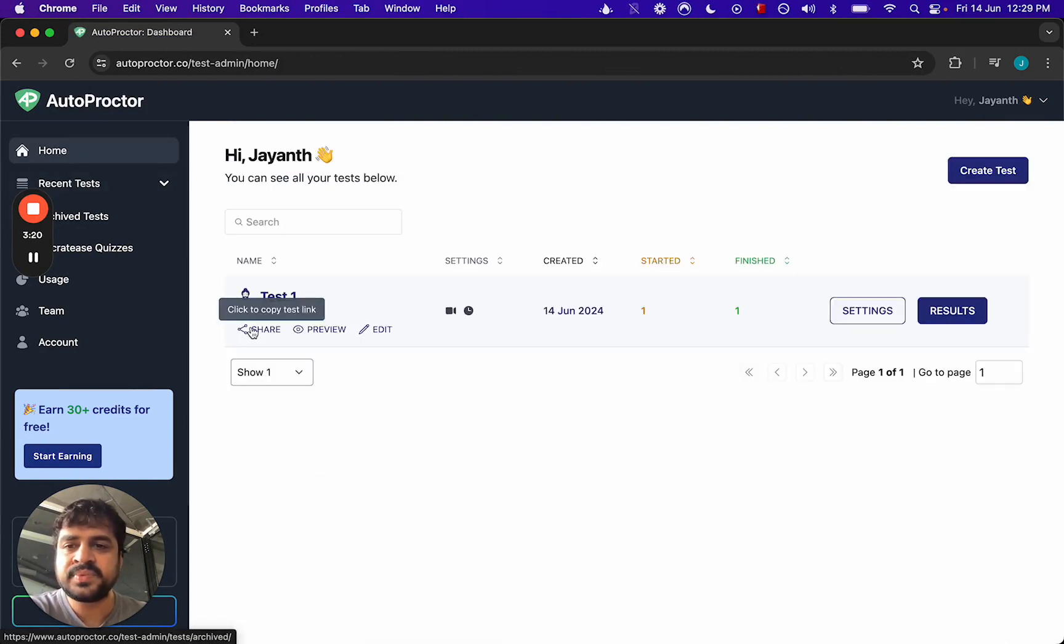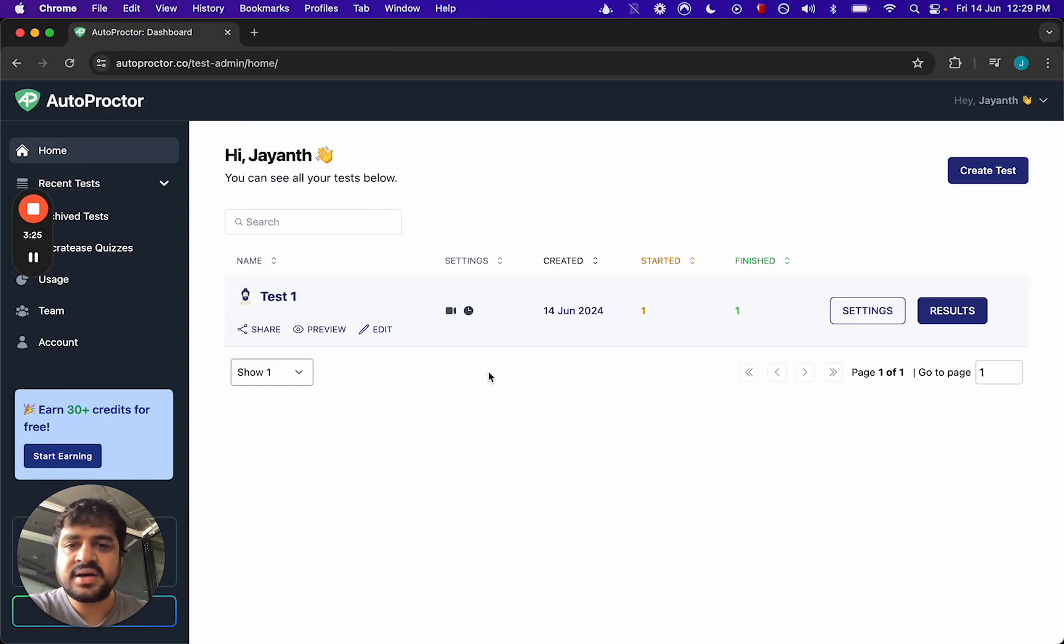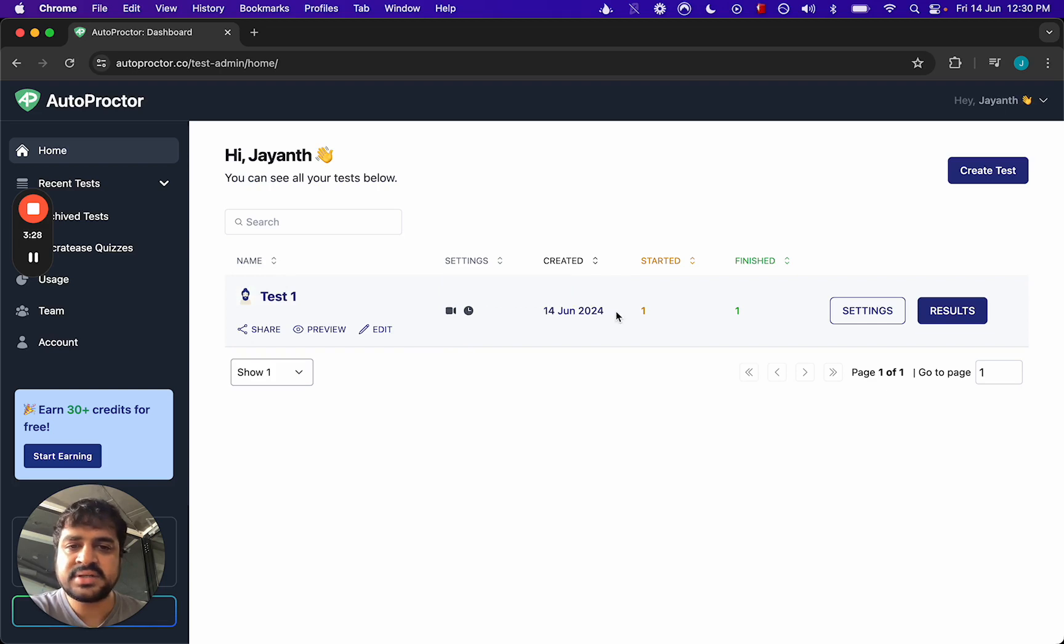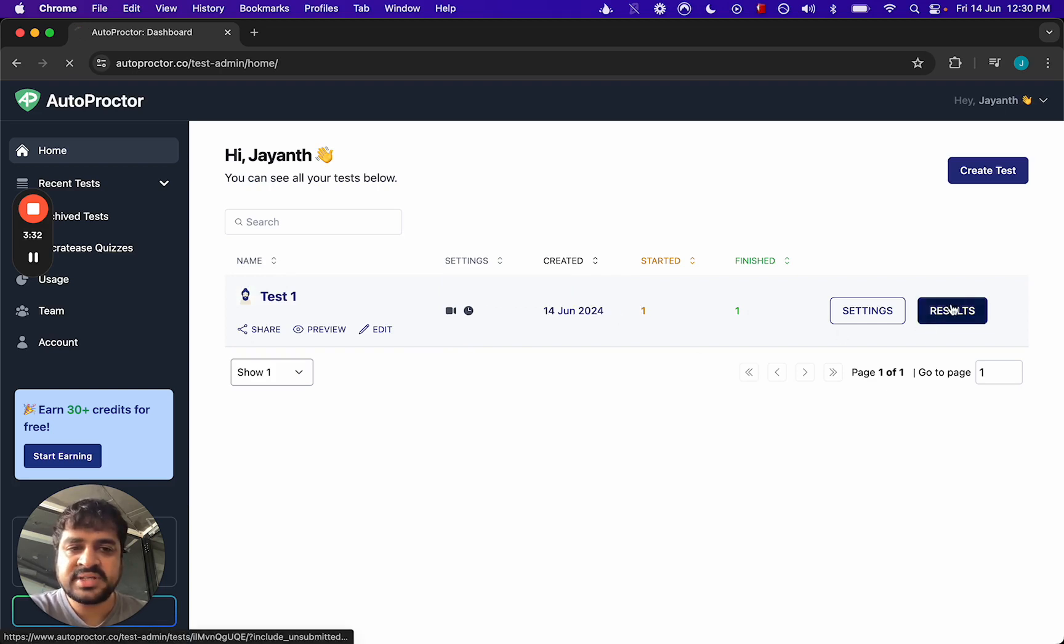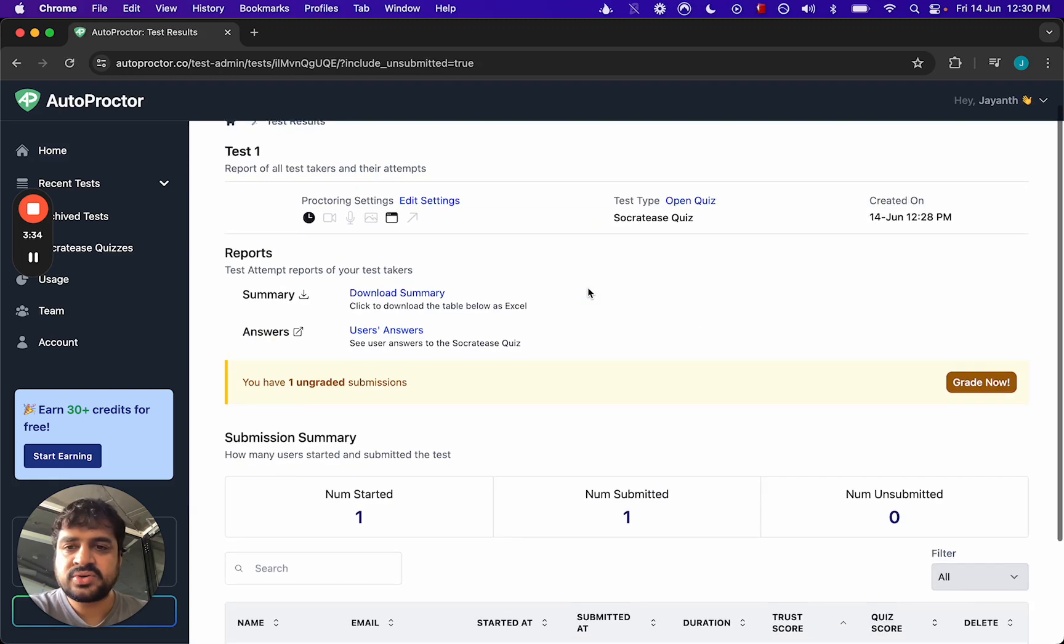So let me come back. This is your screen. Once you've shared the link and so on, you go back to your home page and you see this. Test one we just created had both proctoring and timers enabled. One candidate started and finished it.